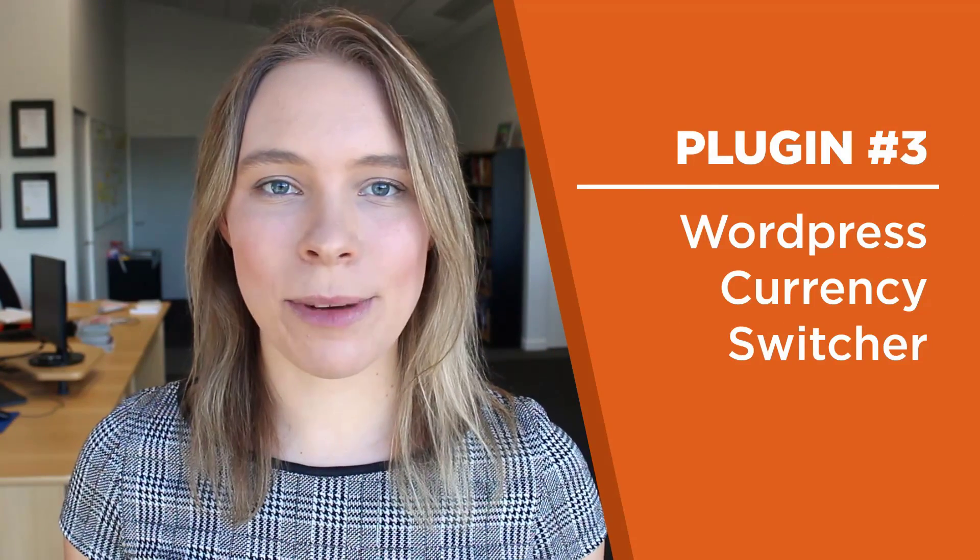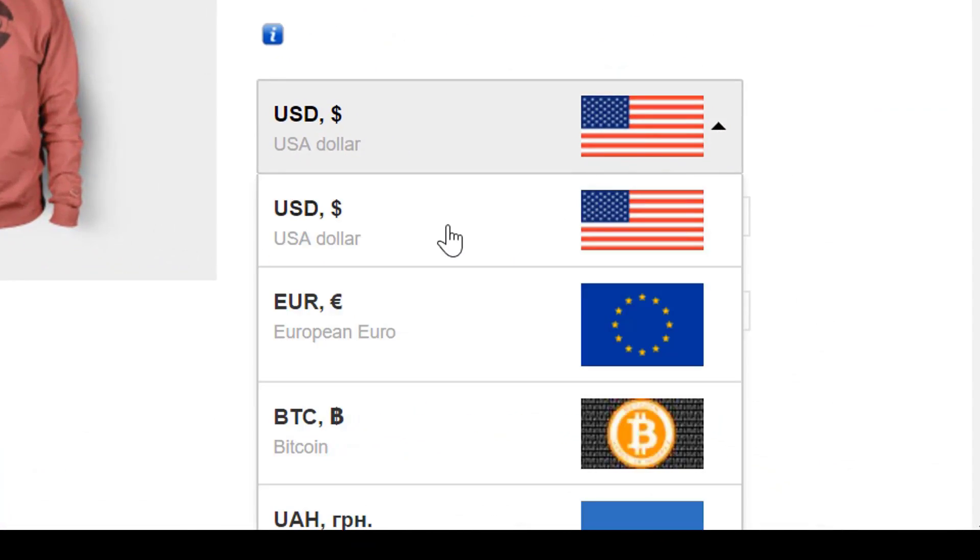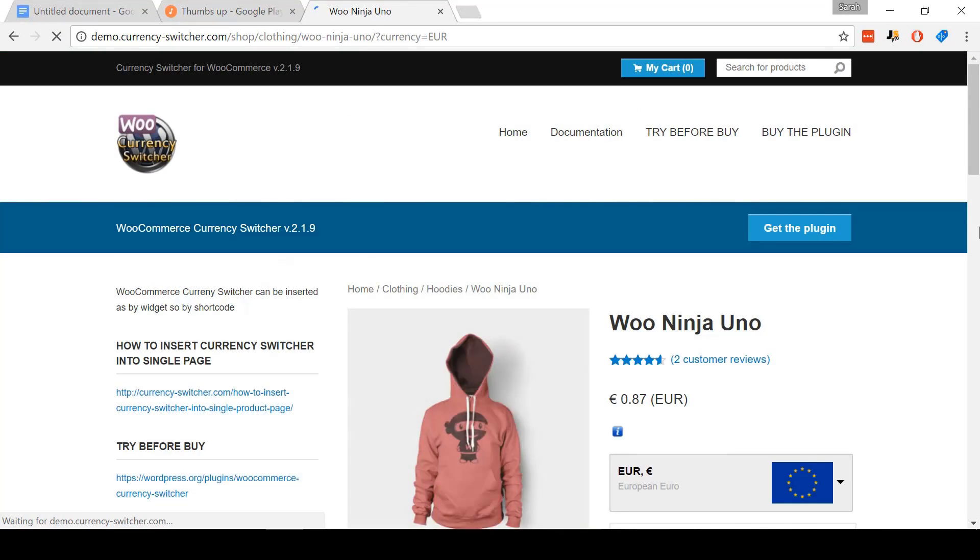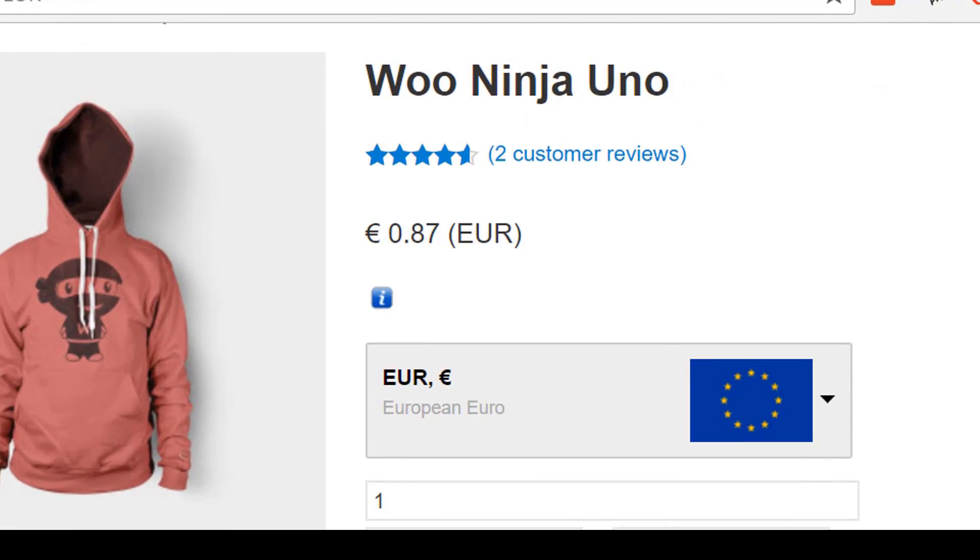Plugin number three: WordPress Currency Switcher. I am based in New Zealand, and here we have our own currency, the New Zealand dollar. As someone based outside of the United States, it can be a little bit frustrating to always see items priced in US dollars. The WordPress Currency Switcher lets you add a shortcode to your product pages and lets customers switch currencies in real time so they can see how much it'll actually cost them. The free version only lets you switch between two currencies, but for many people testing Facebook ads in the US and one other country like the UK, that won't be a problem.